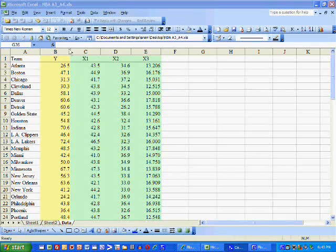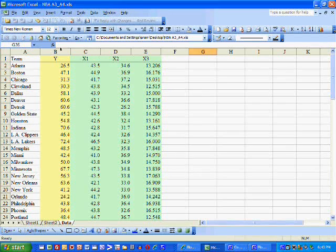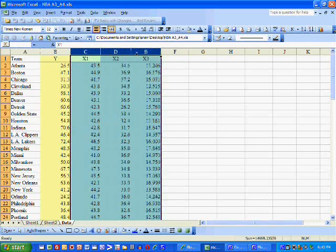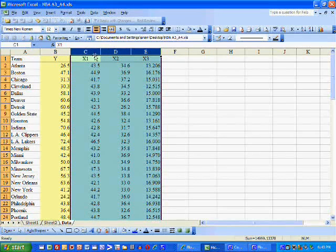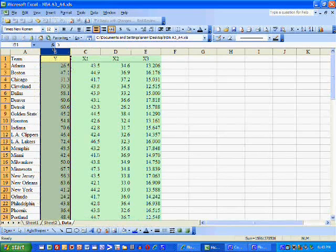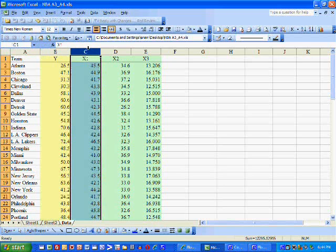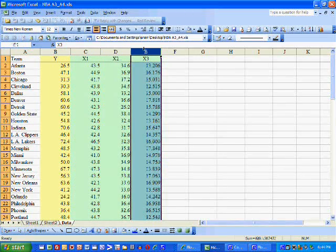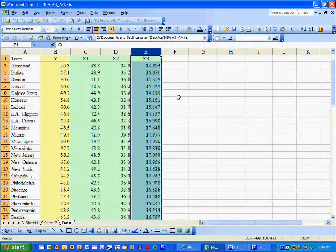We have four variables here. We have the dependent variable and three independent variables. The dependent variable is winning percentage, and it depends on the team's shooting percentage, the opponent's three-point percentage, and the opponent's turnovers.